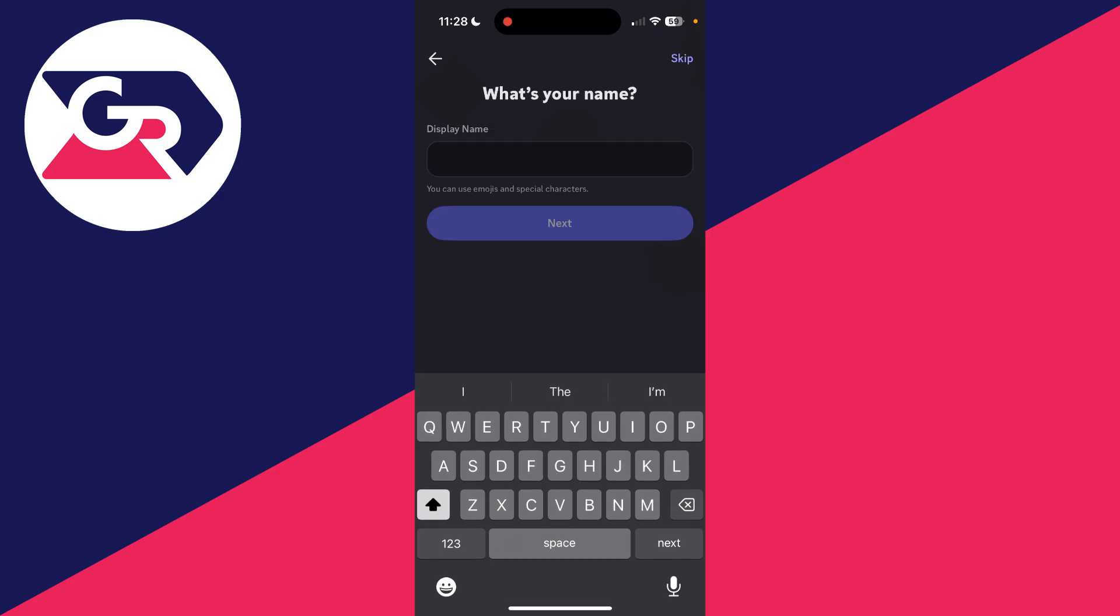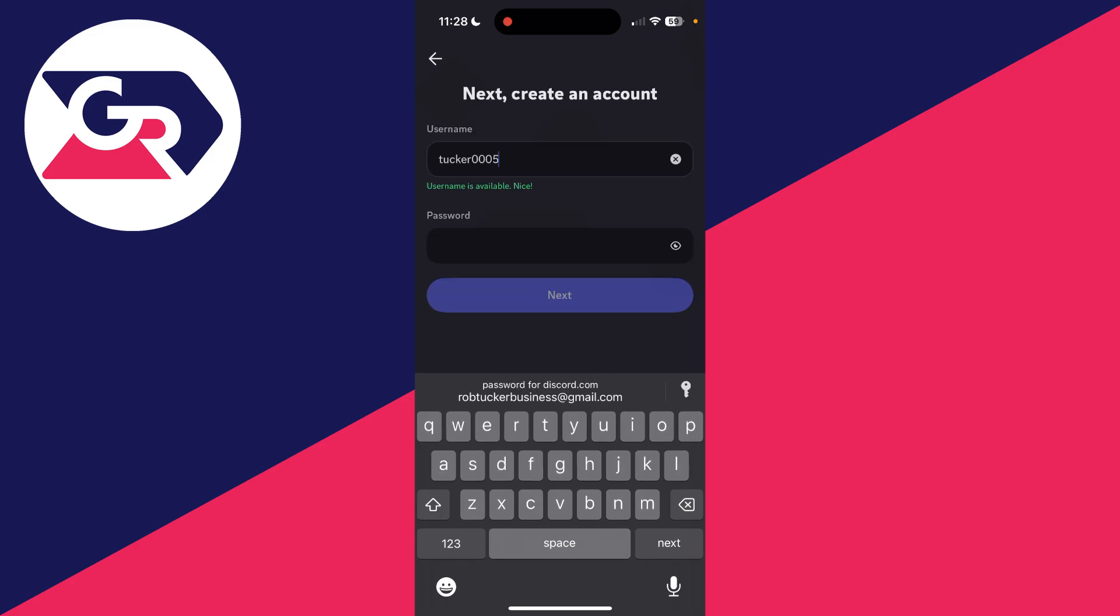You need to enter in your name here. Now you need to choose your username. It's important to know your username has to be unique. No one can have the same one.